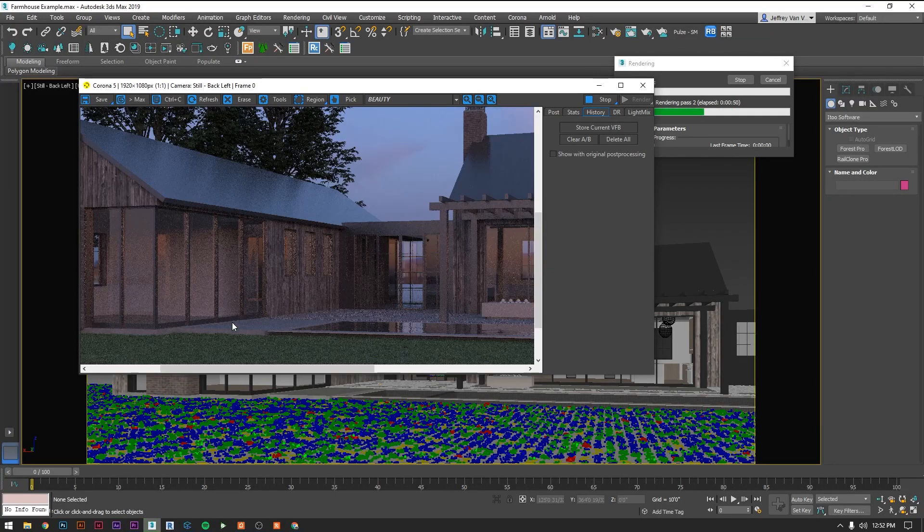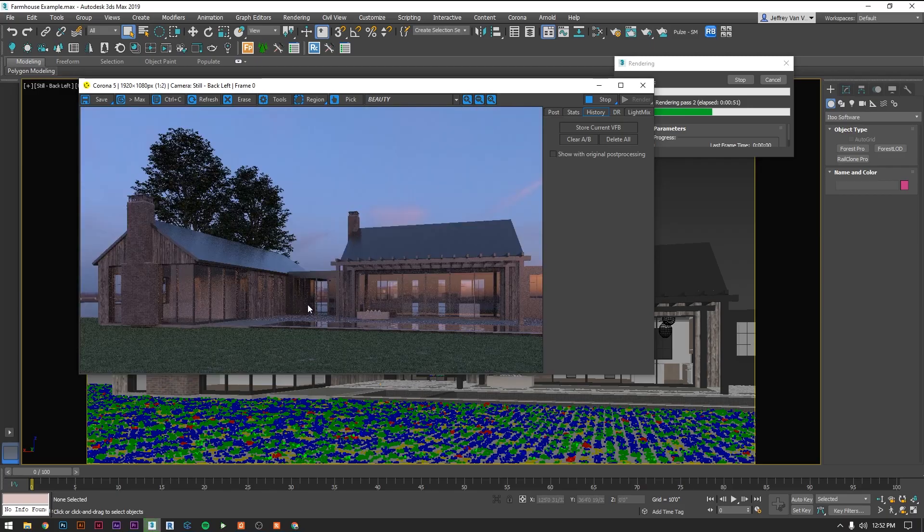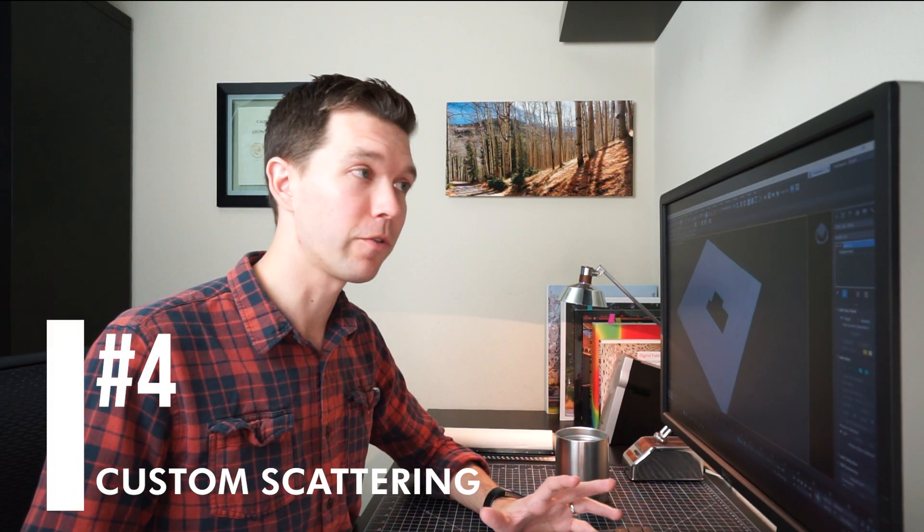And there you go. We're already getting somewhere that looks a whole lot better than what we had previously. Those are a couple tools that you can use with forest pack to quickly get some ground cover that'll be a little bit more rich than what you get with just a 2d texture.